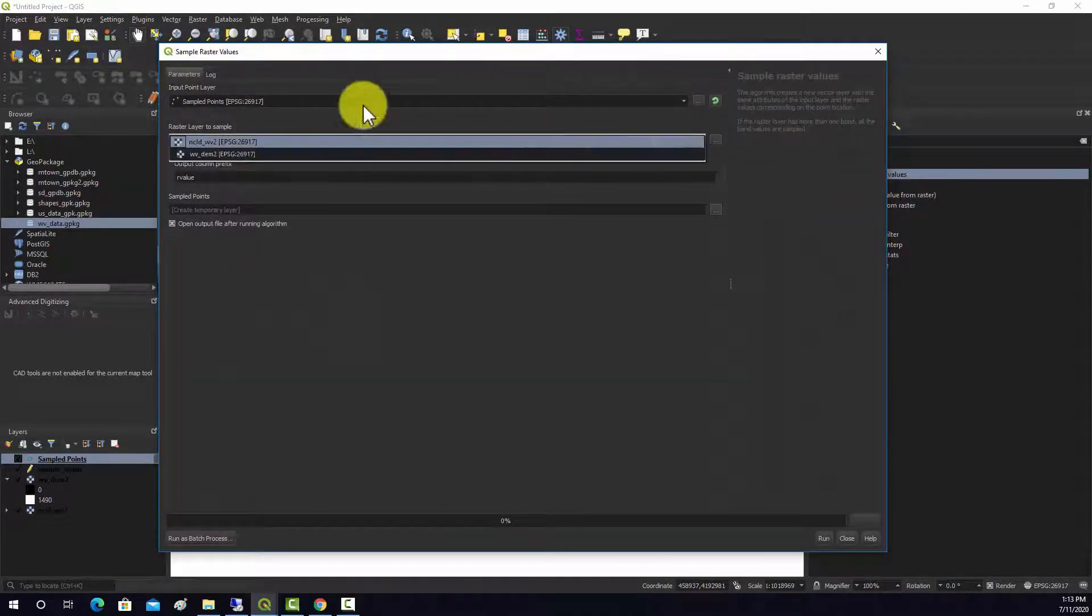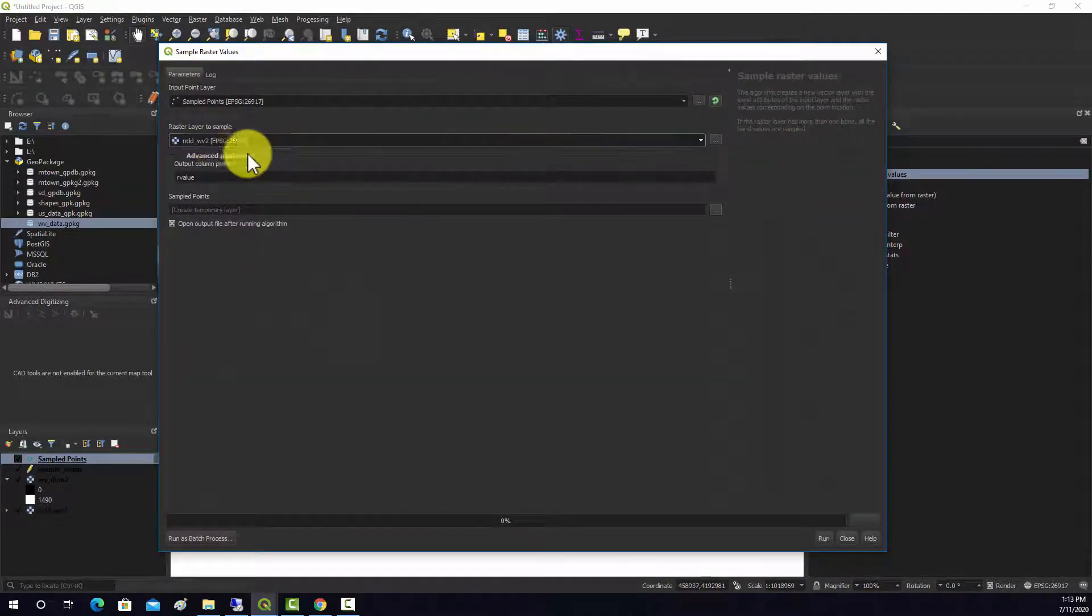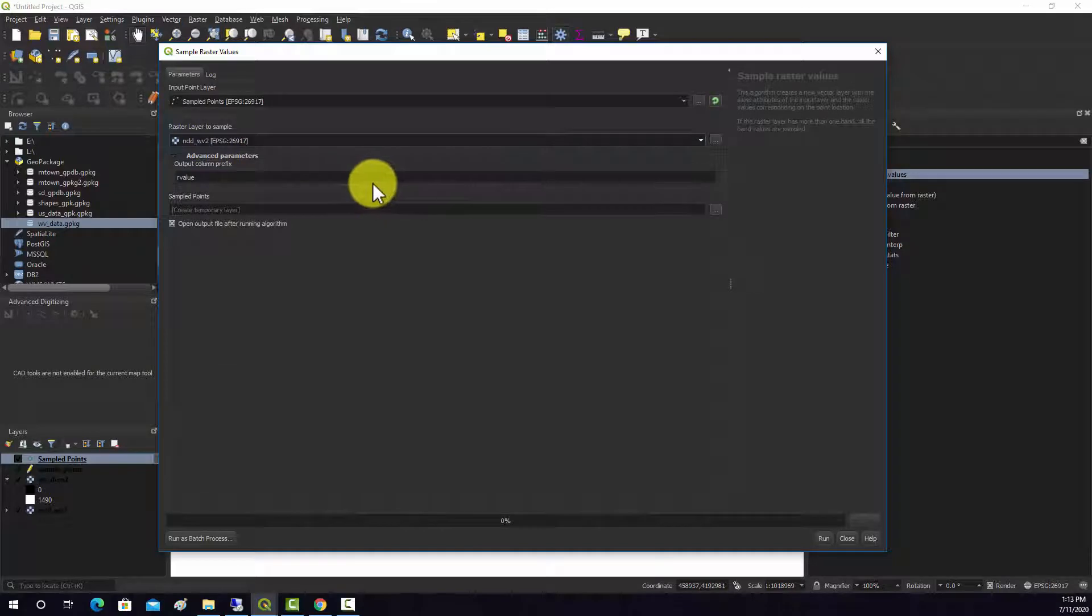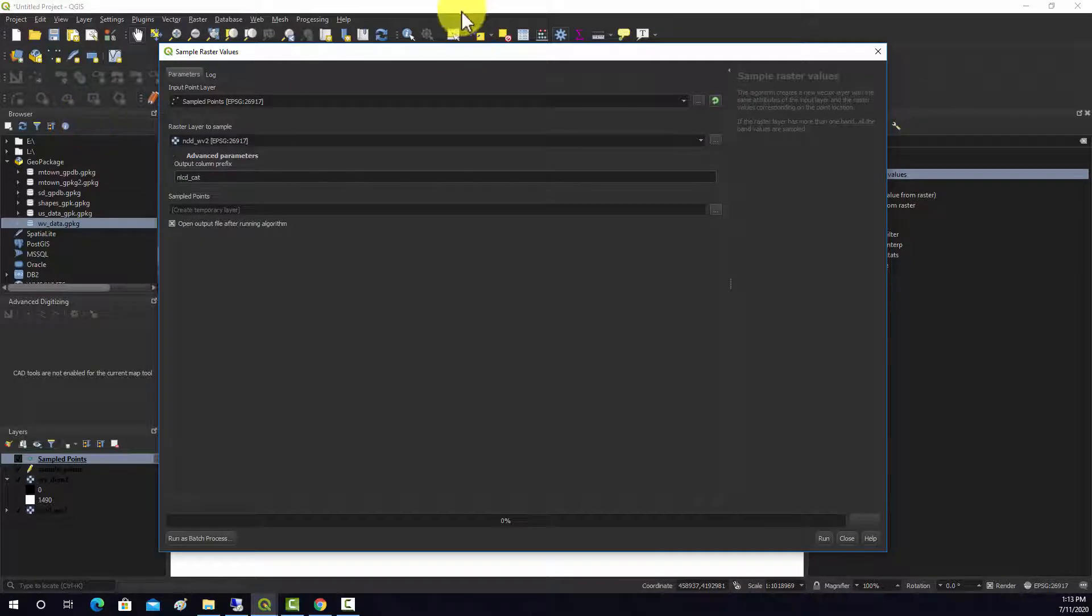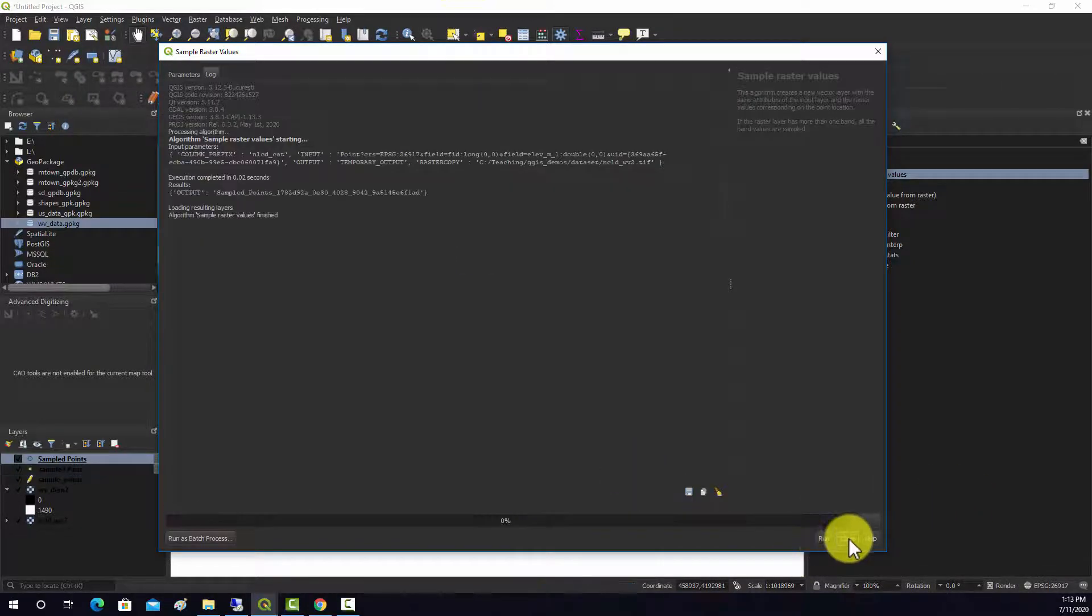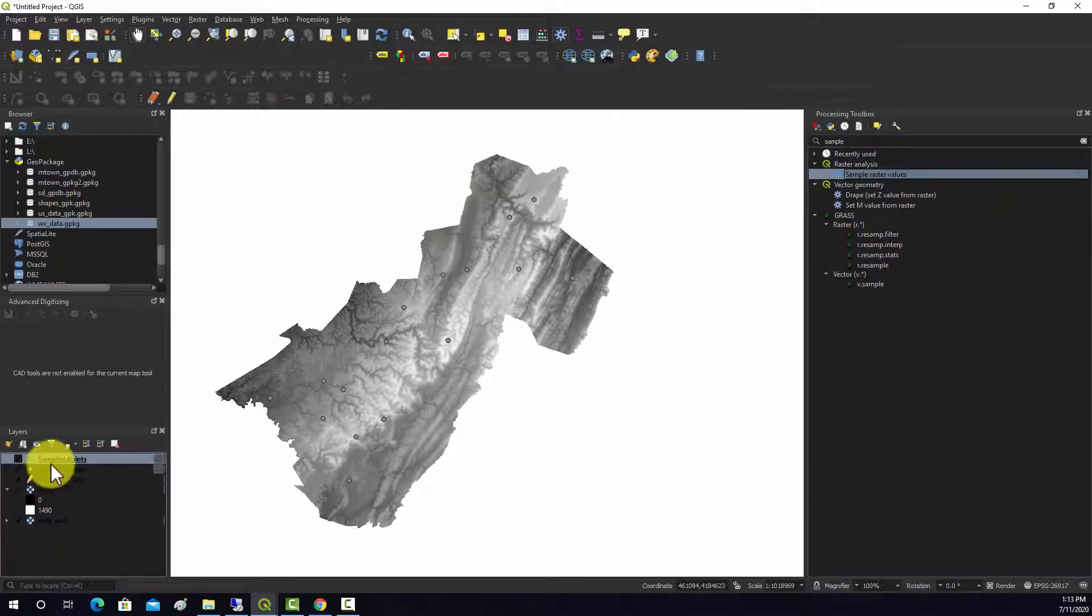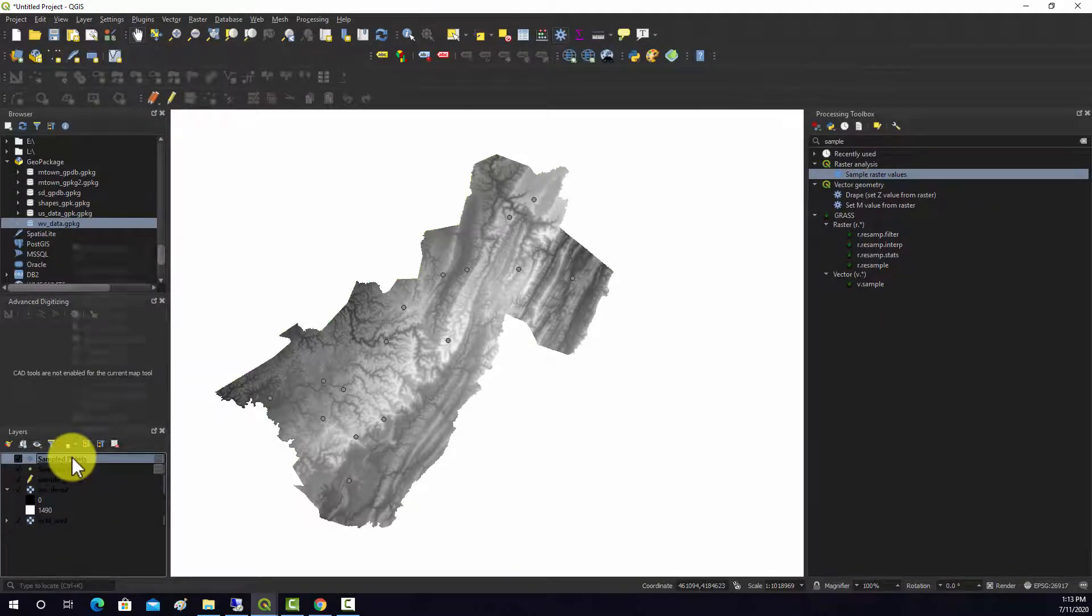So just replicate this with the land cover. And we'll call this nlcd_cat. And that should run. It's going to make another layer there.